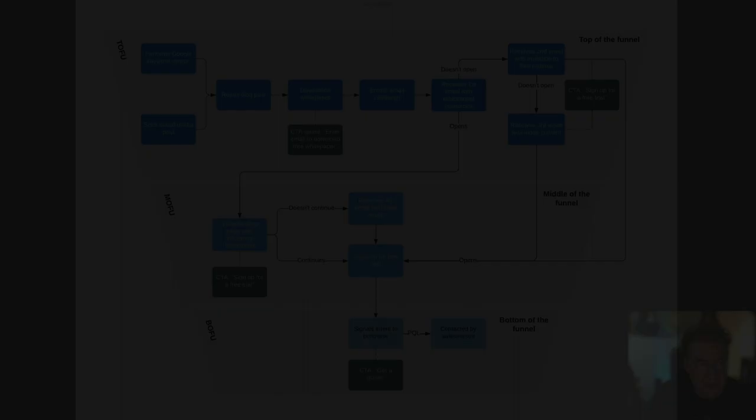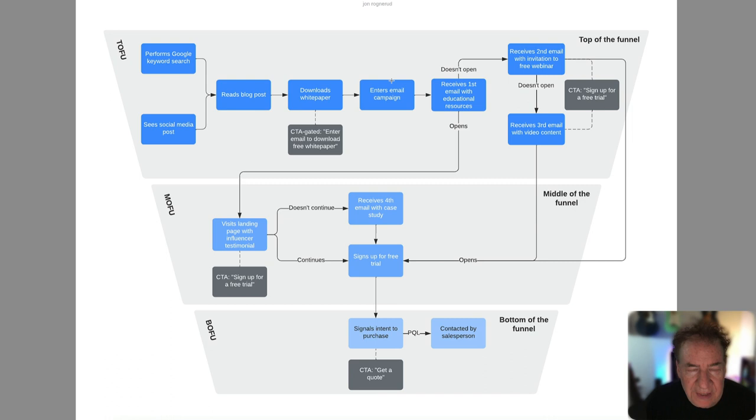So let's get into it. So here we are. Welcome. And once again, we're going to talk about the TOFU, MOFU, BOFU structure or TOF, MOF, BOF. There's different shortening versions of these, but ultimately top of funnel, middle of funnel, bottom of funnel, as mentioned.